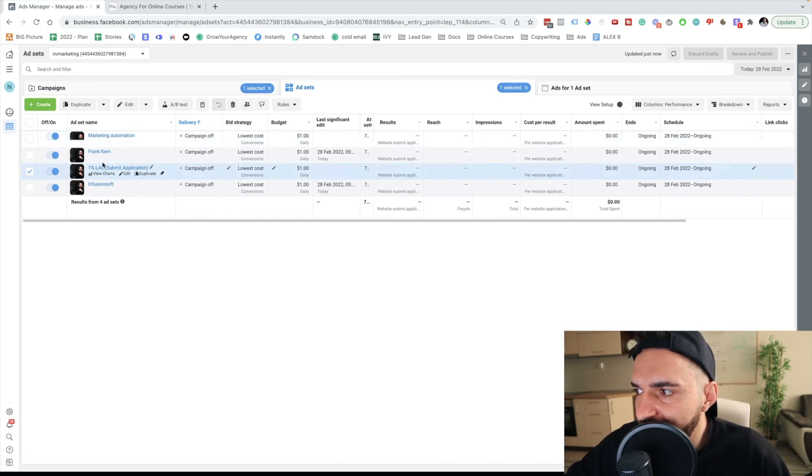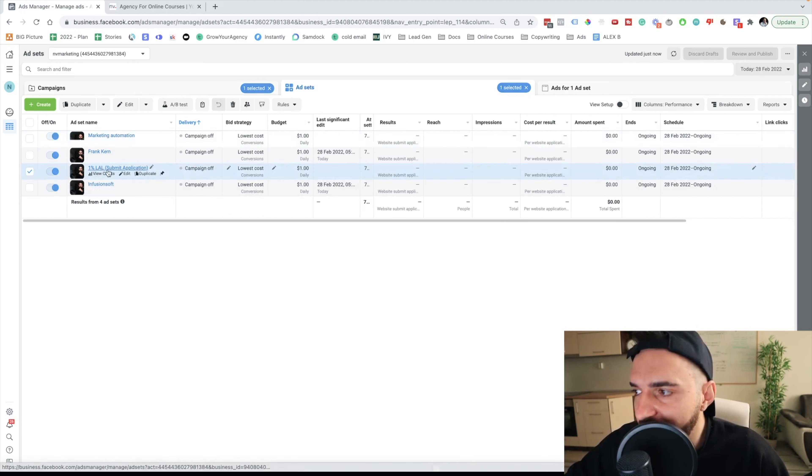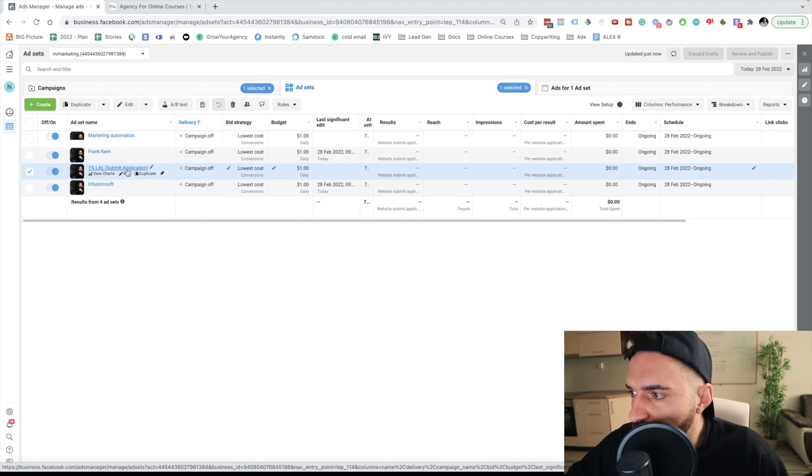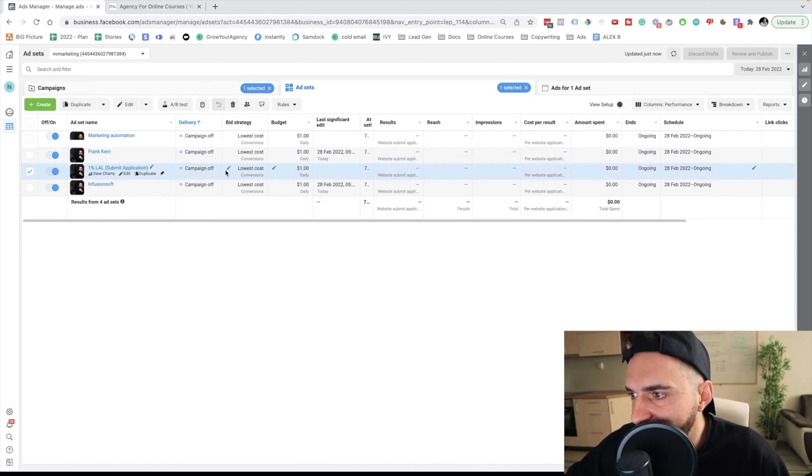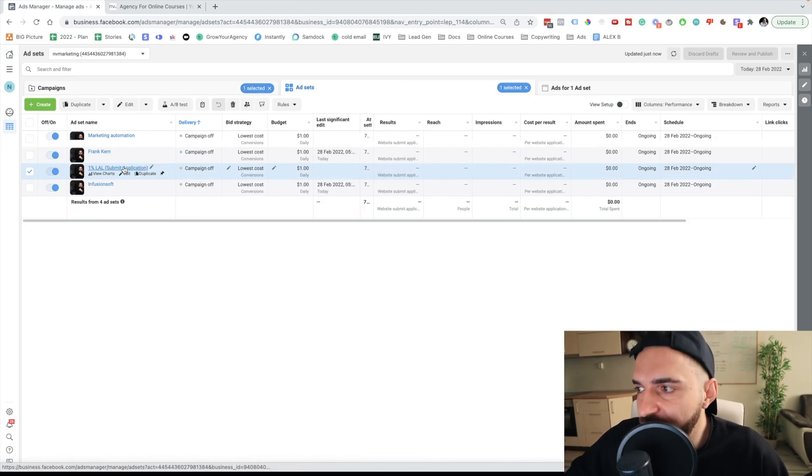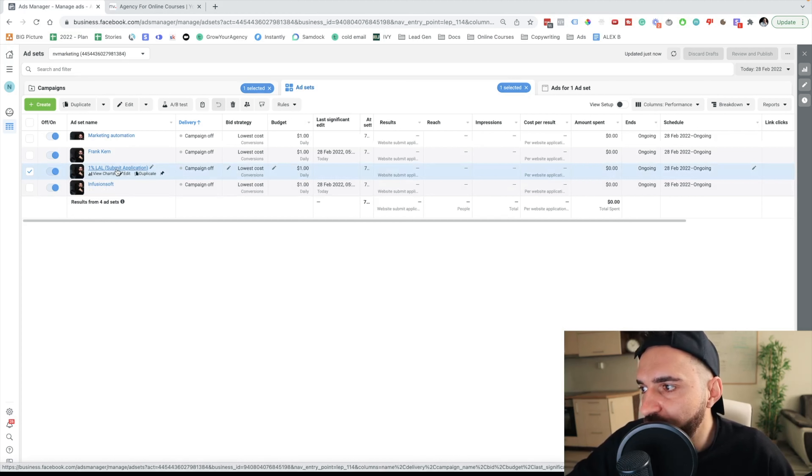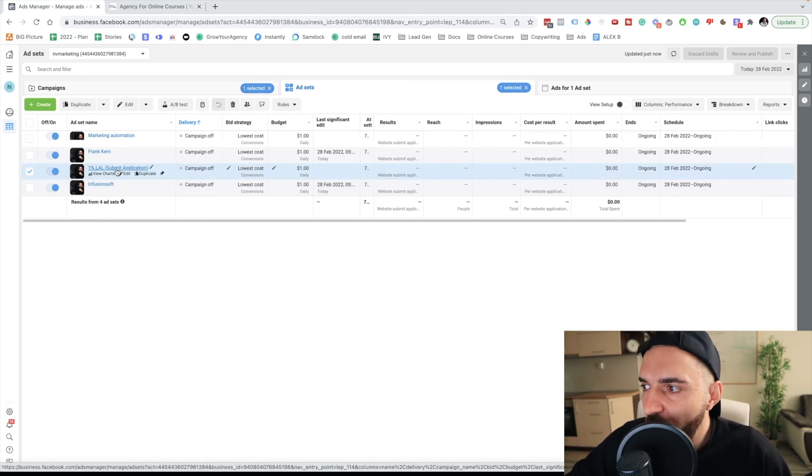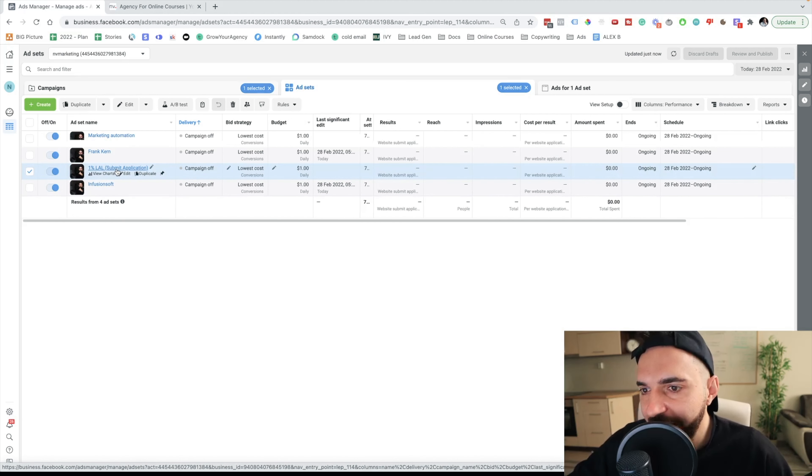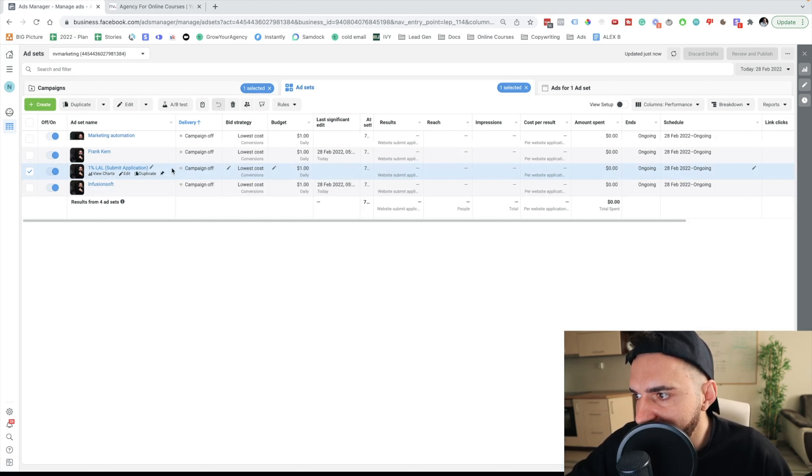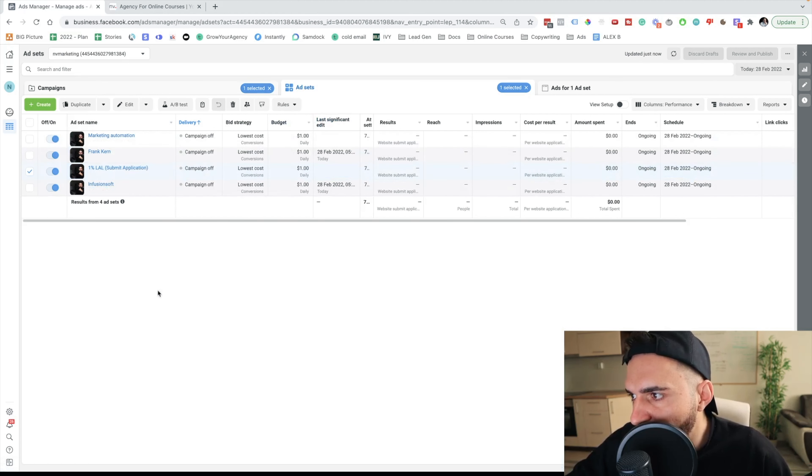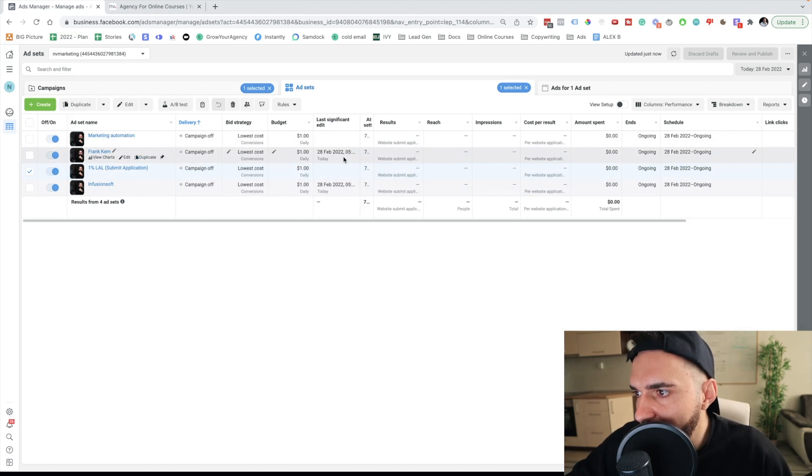And another audience I'm targeting, this is a 1% lookalike of people who already submitted the application. Here, if you don't have enough people to create that event, you can create 1% lookalike of people who visit your website, 1% of people who visit your Facebook page. And you can just play with different lookalike audiences. But this is the overall structure of my cold campaign.